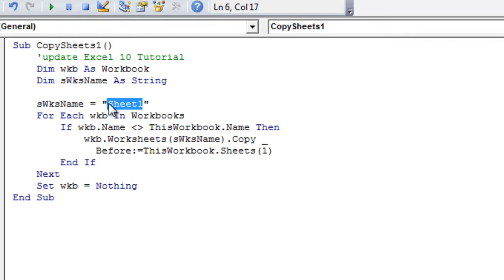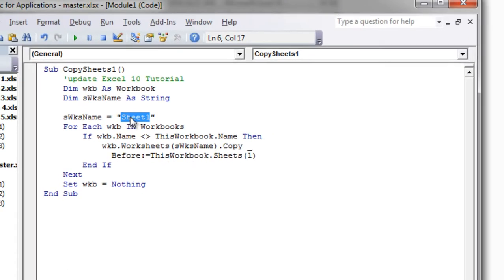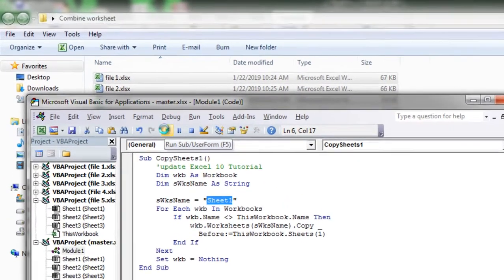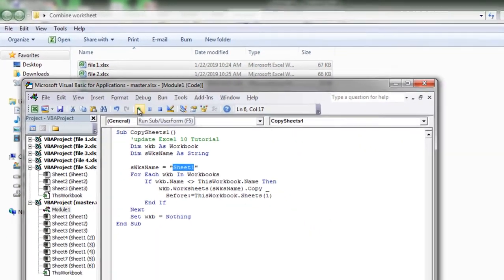You can see this variable here - it is called sheet 1. If you have sheets that are in a different name, you can write the sheet name here and it will copy that sheet from all of them and combine it to the main workbook, which is the master workbook.